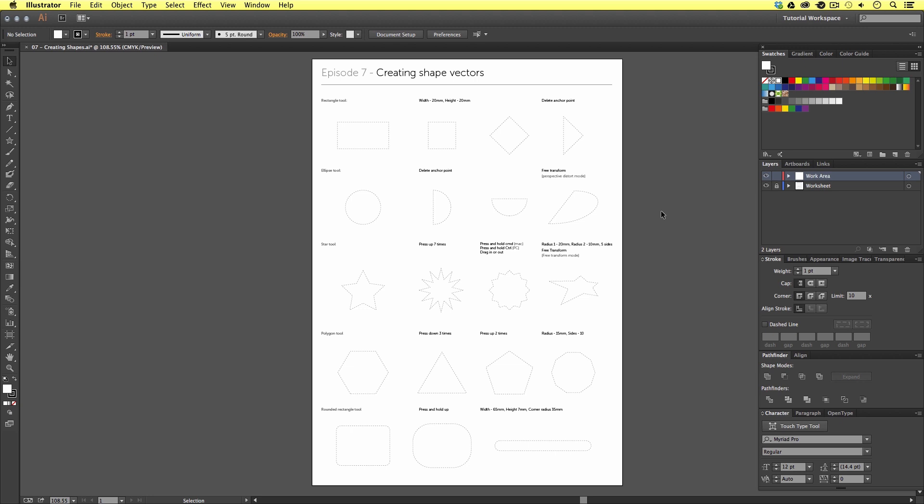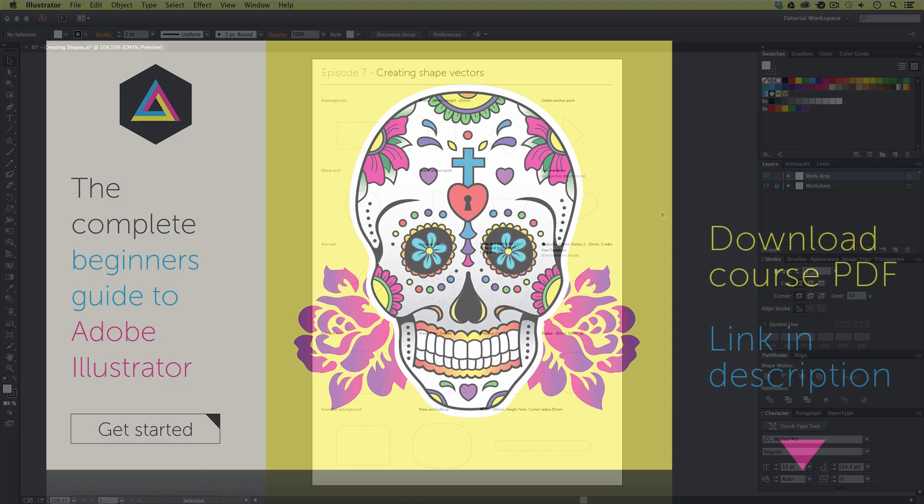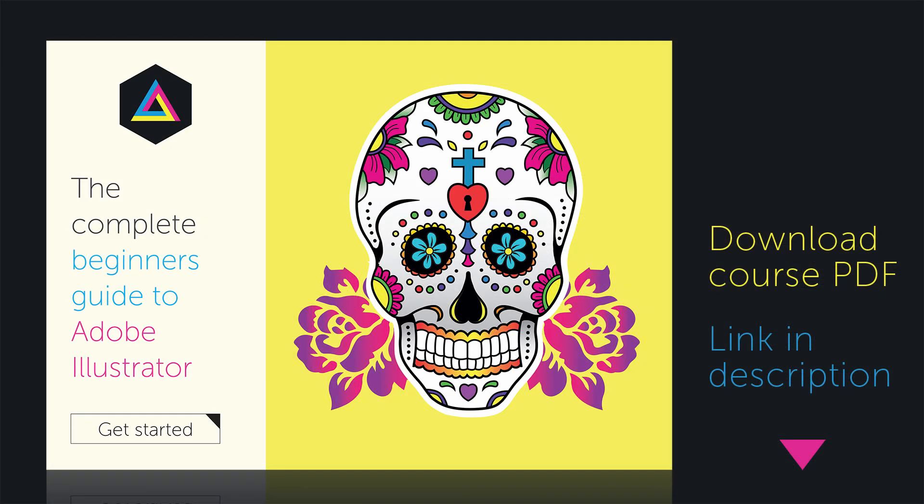You can download this project folder for free — the link is in the description. Also along the way, I will be mentioning some useful shortcut keys which you can find in the description and in the shortcut key page in the project PDF, which you can also download in the description.